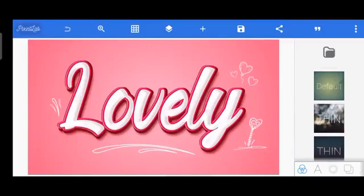Hi guys, it's Promise Sebastian here again. It's another wonderful Wednesday and I trust you are having a wonderful day. You're going to be learning this awesome four-layer text effect on Puzzle Lab. It's simple, trust me. If you're new to this channel, don't forget to hit the subscribe button and the bell notification button, as I drop awesome tutorials every Wednesday. Without further ado, let's get started.